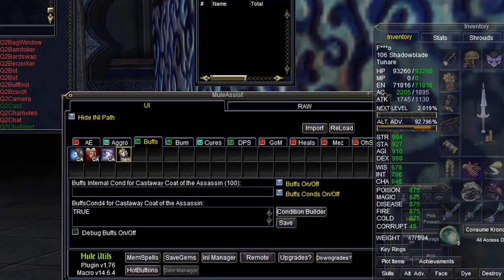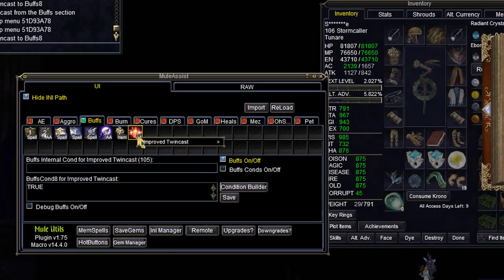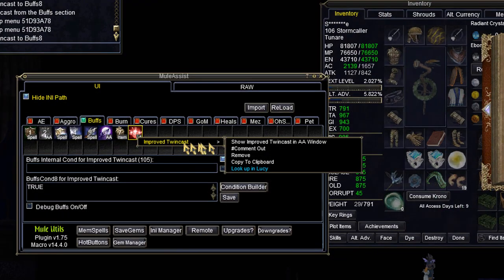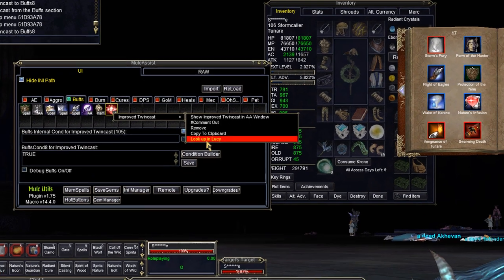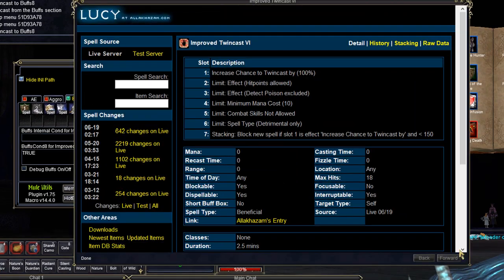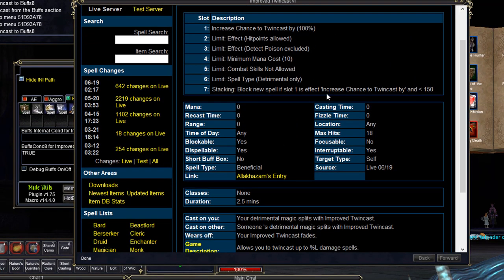If you're forgetful like a lot of us older folks at RedGuides, it's nice to have a reminder of what spells do. Right-click on a spell and you can pull up the Lucy page with an in-game browser.